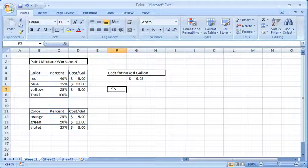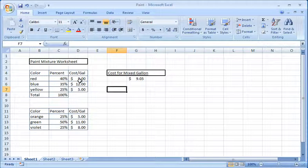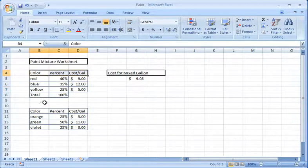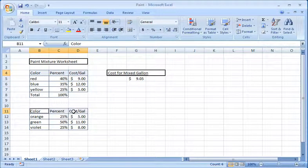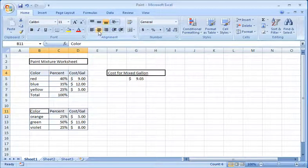The data titles should be centered in their cells, so highlight the titles and then click the center justification icon.